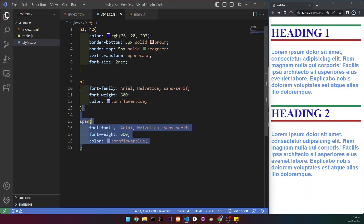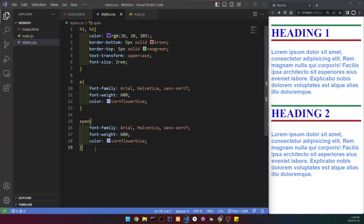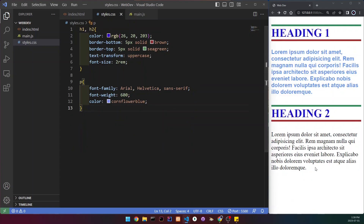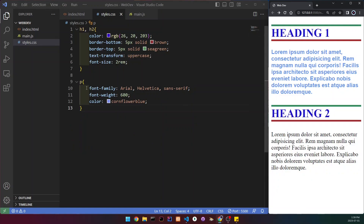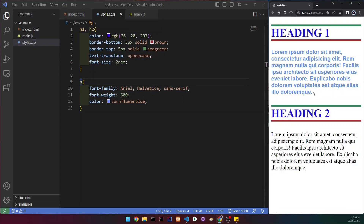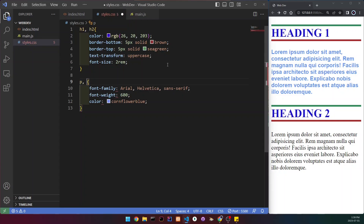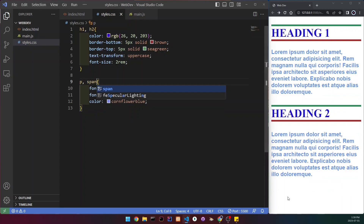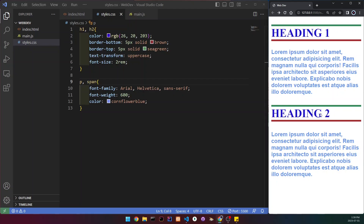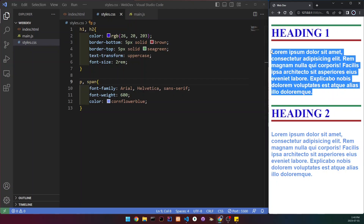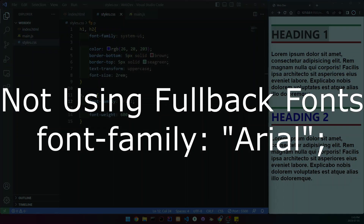Moving on to the paragraph and span — this works the same way. I can remove the separate span rule, and the styles are gone. But we can add span after the paragraph selector with a comma, so the span gets the exact same styles as the paragraph. We can see they're the same, and their font size is probably the same too.